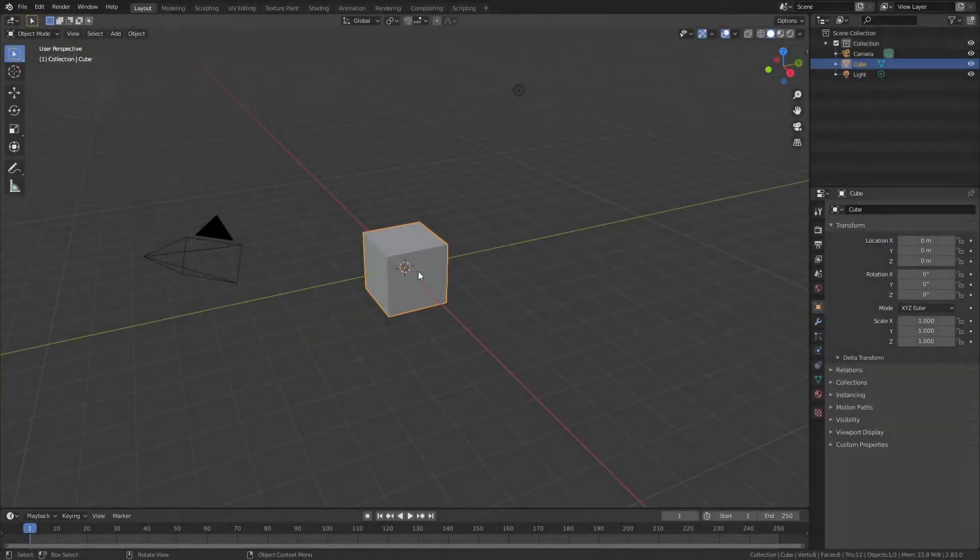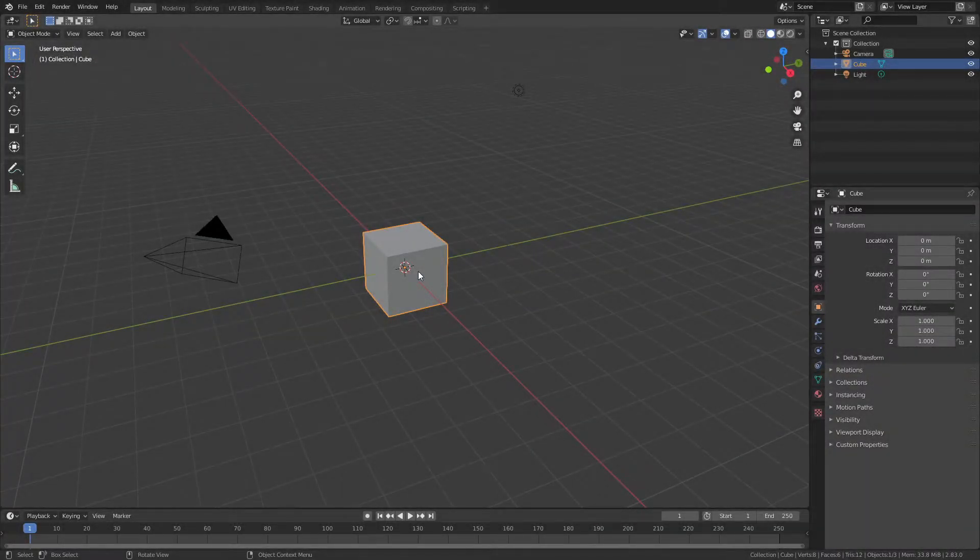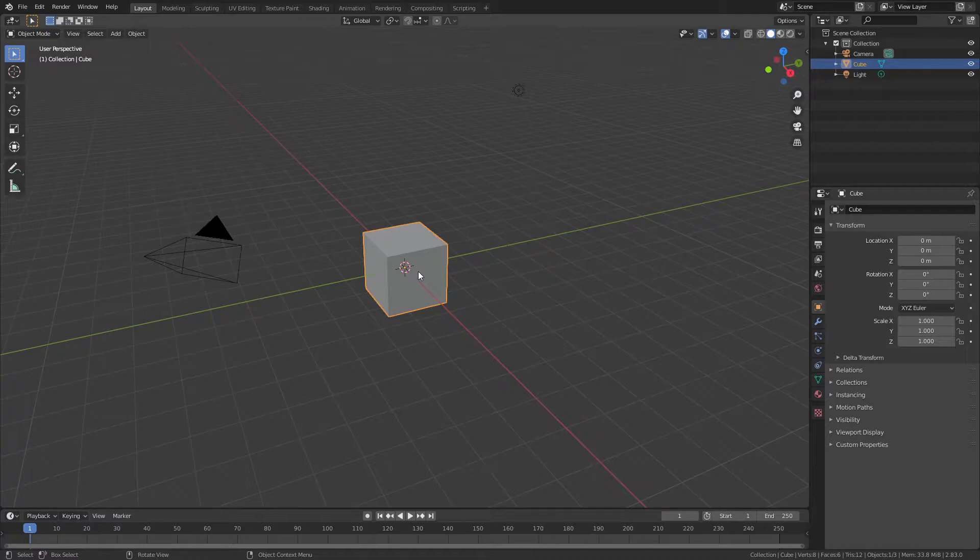Welcome back to another CG Figures tutorial. In this video, I'm going to show you how you can very quickly make a stretchable, flexible, bendable substrate in Blender.